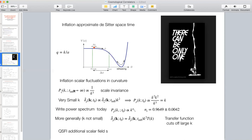During standard slow-roll inflation, the modes go to a constant as they get pushed out of the horizon. Therefore, the power spectrum for curvature fluctuations goes like 1/k³ during the inflationary era — that 1/k³ is really a scale-invariant spectrum. If we are interested in small k today, or small q today, what we're interested in is not curvature but actually fluctuations in the mass density in the matter-dominated era, where t-naught is today, after the modes have come back inside the horizon.